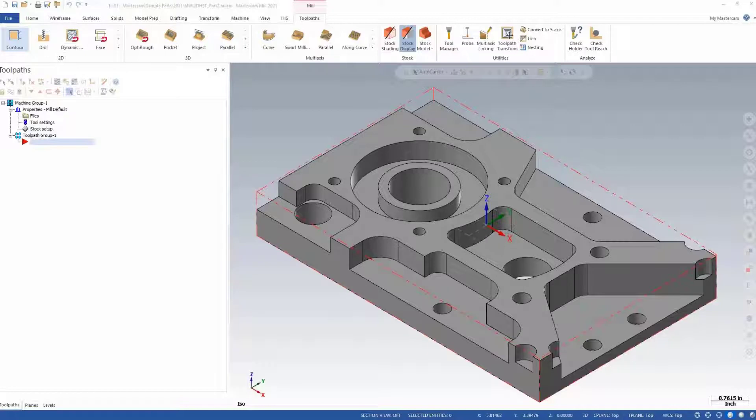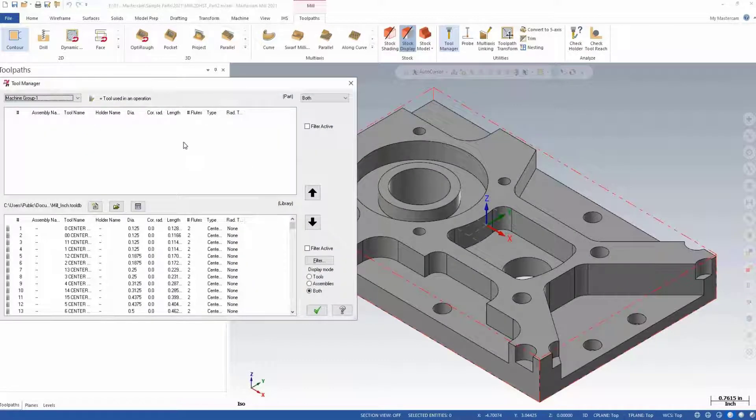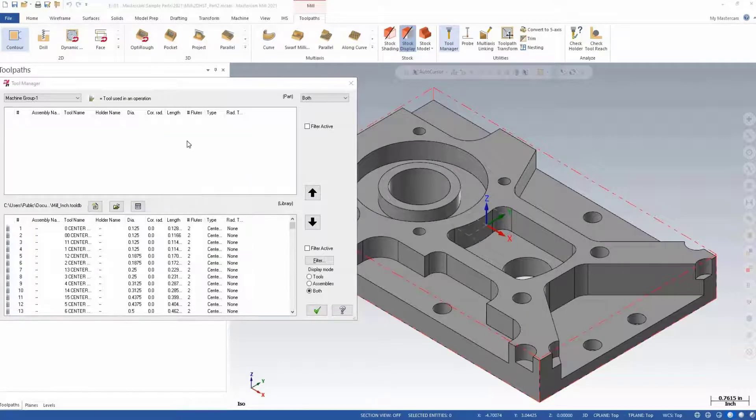This can be done from within the toolpath or the tool manager; however, we'll use the tool manager. Simply right-click in the white space and choose create tool.